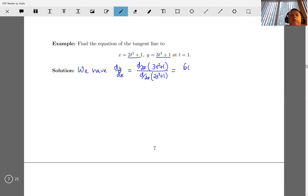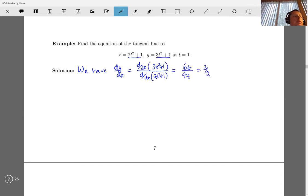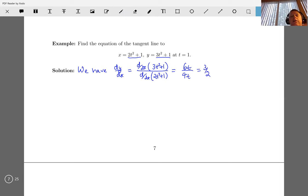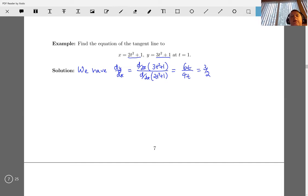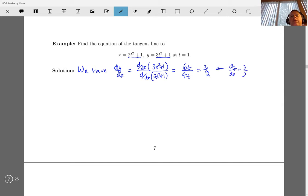The derivative of the numerator is 6t, and the derivative of the denominator is 4t. So this gives us a nice constant of 3/2. This is our slope — it's constant — so dy/dx equals 3/2 when t equals one.